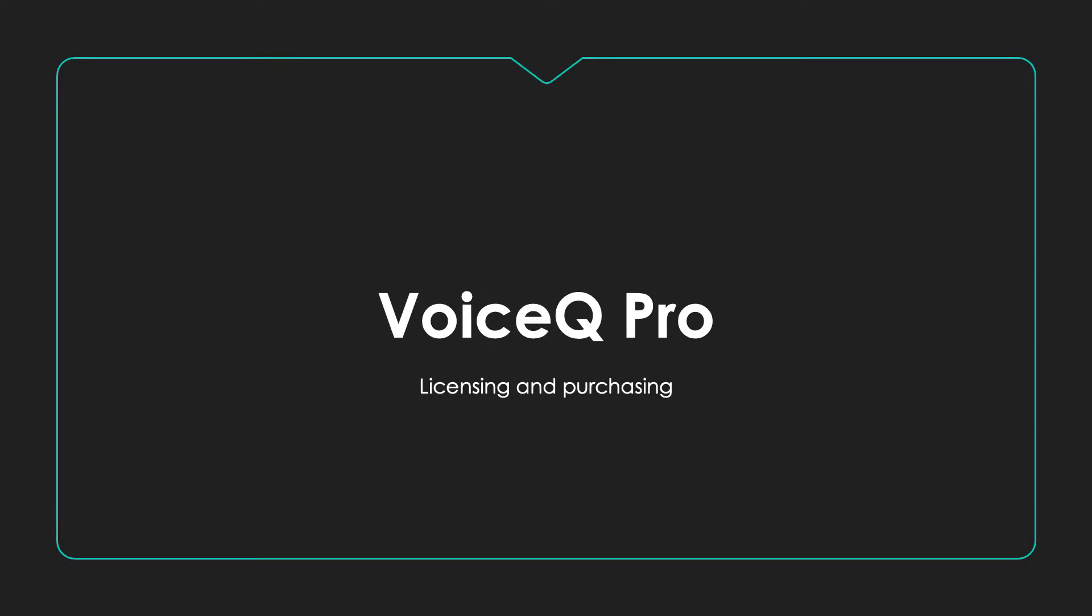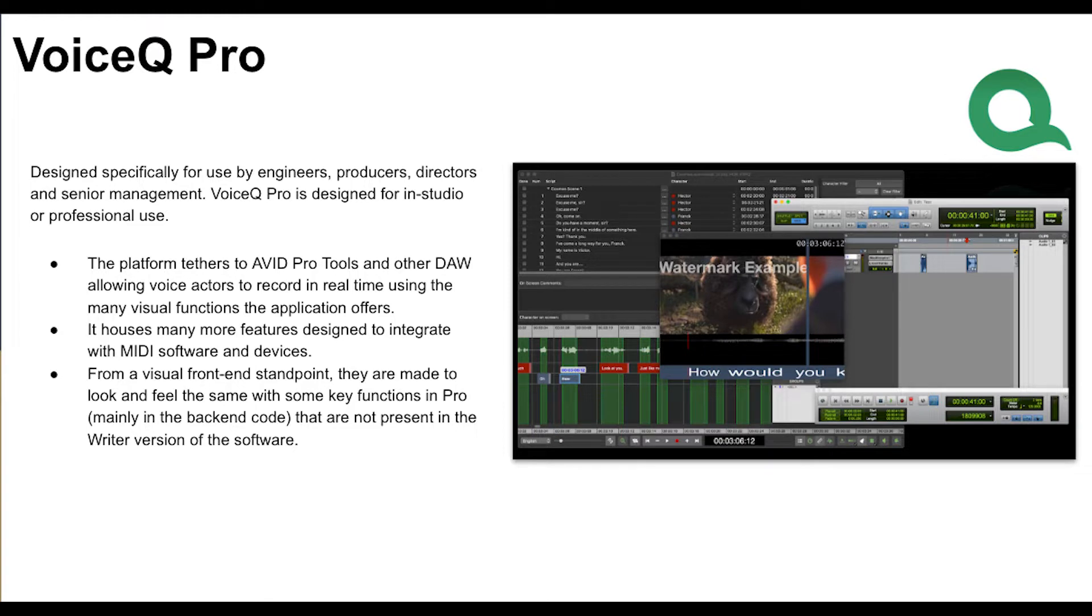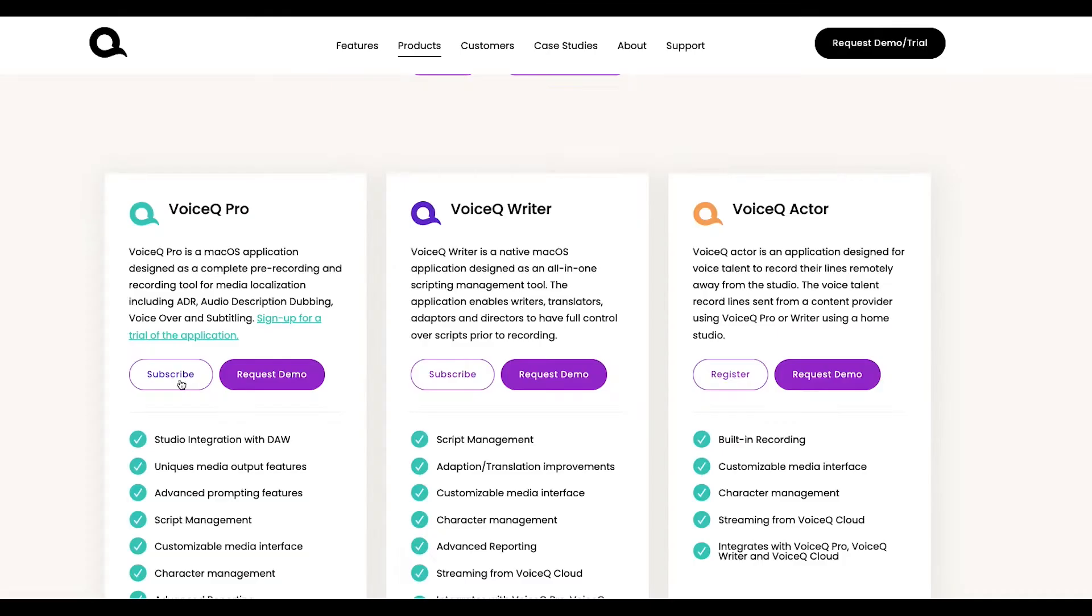VoiceQ Pro. VoiceQ Pro is our premium offering that you can license either monthly or annually for macOS. It's perfect if you're a studio user needing tight DAW recording, content editing and synchronization. Managing a larger team? Contact us and we'll help you stay efficient with a custom workflow.